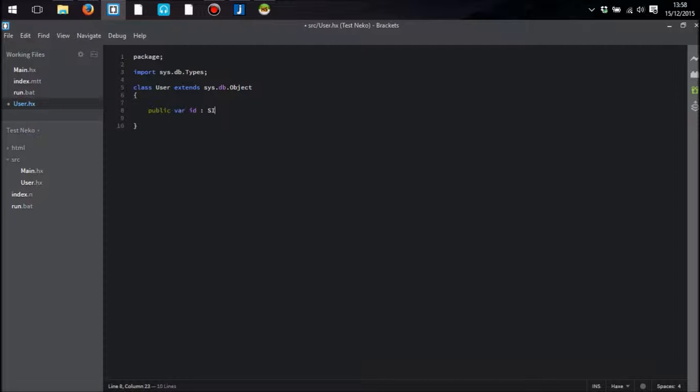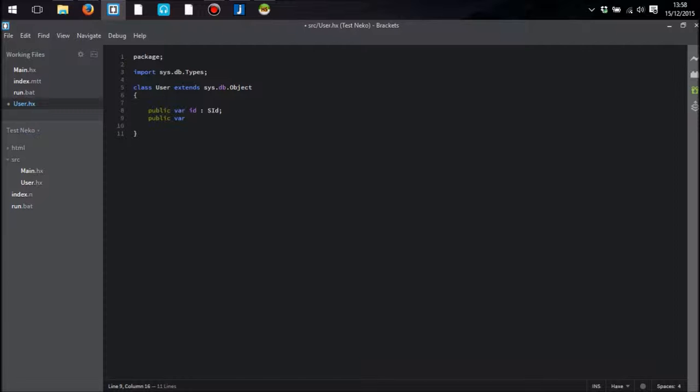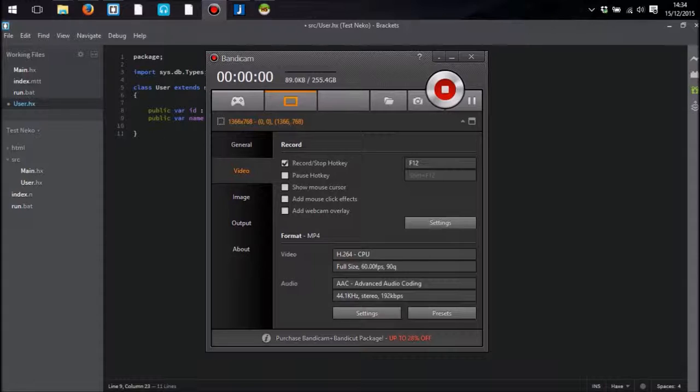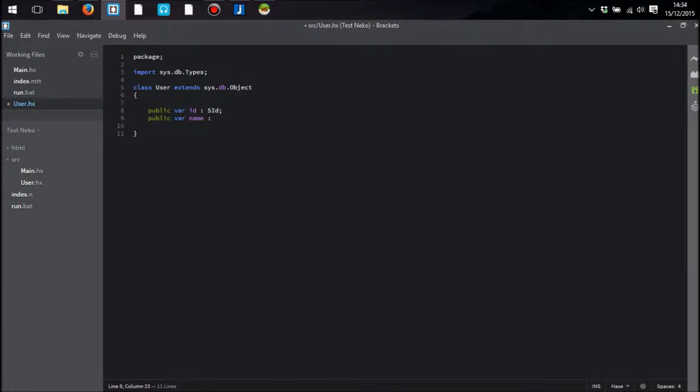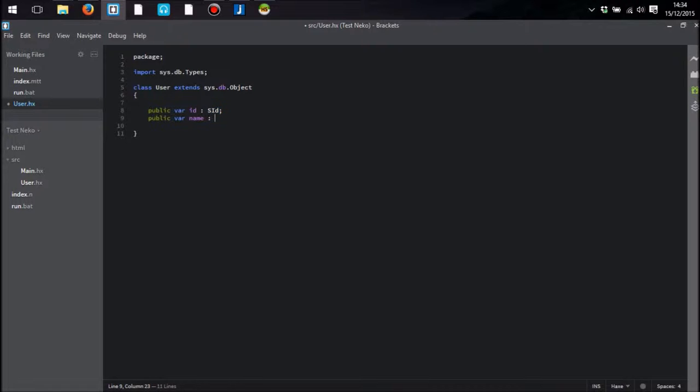First one is an ID. Now there's a variety of different types that you can use. The SId type allows you to specify that it is an auto increment integer variable, which is what that is going to be. It's also automatically going to be assigned the primary key as well for this particular table when it's created. All right. So I do apologize for that pause just then. So as I was saying, the public var id is the unique identifier, which I of course mentioned.